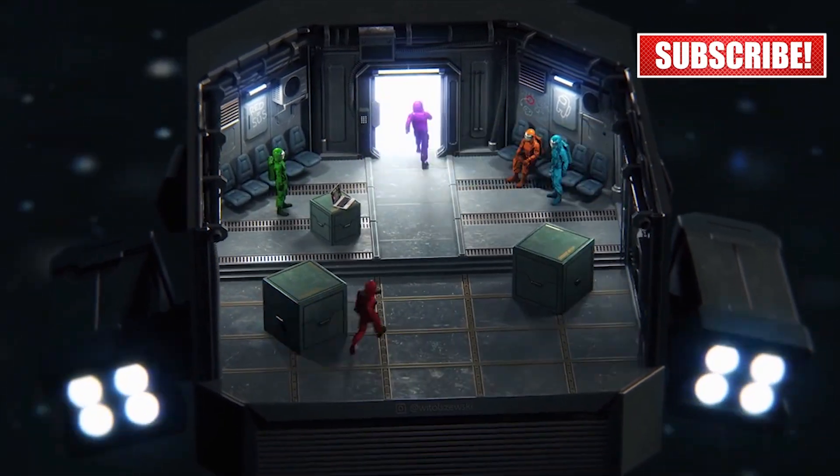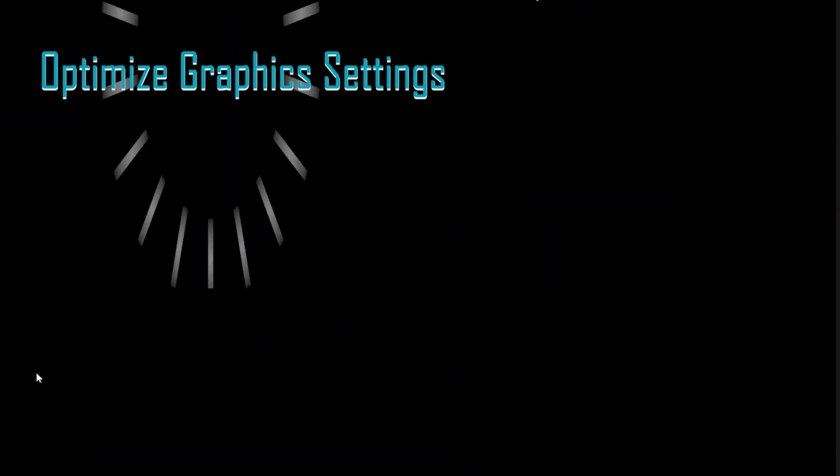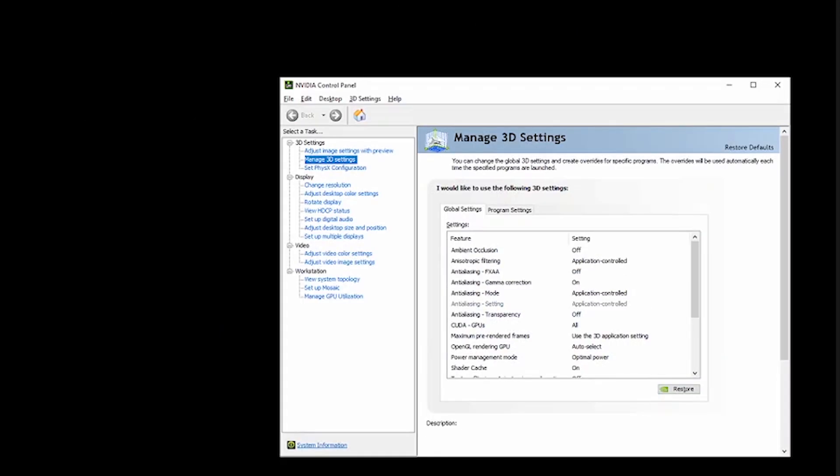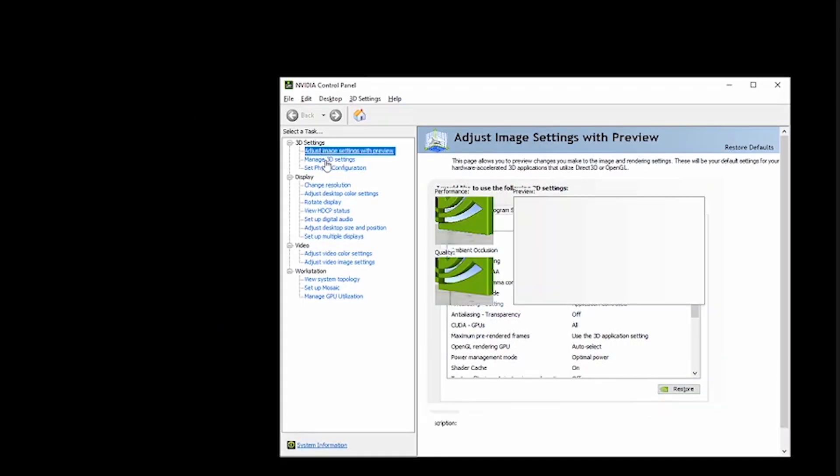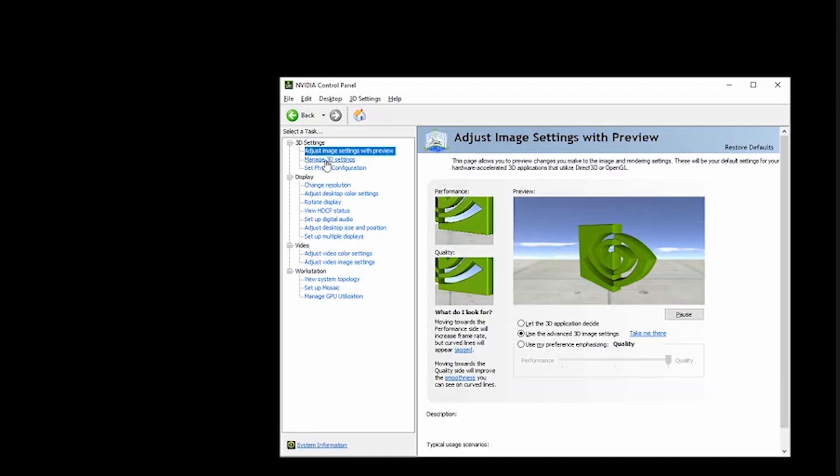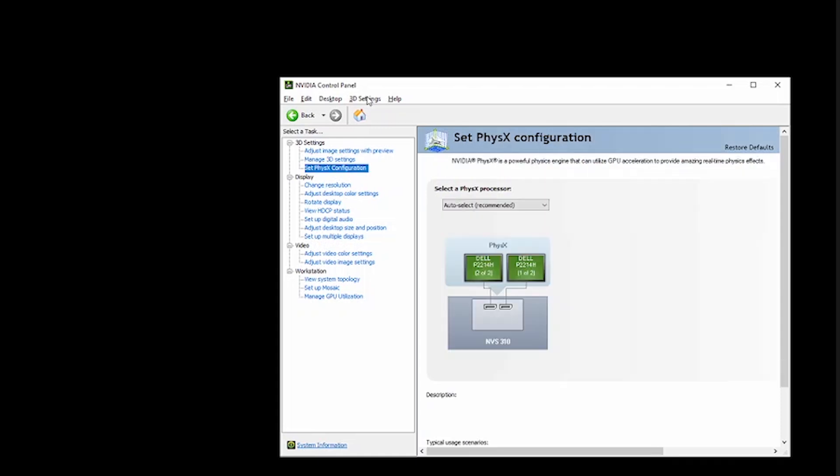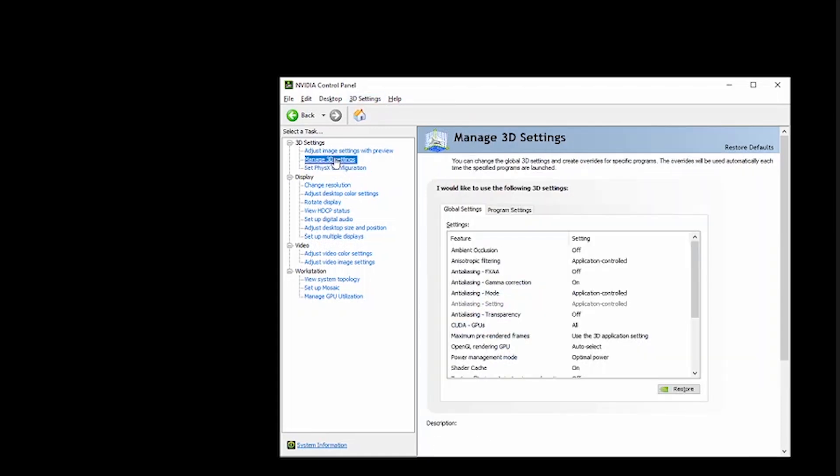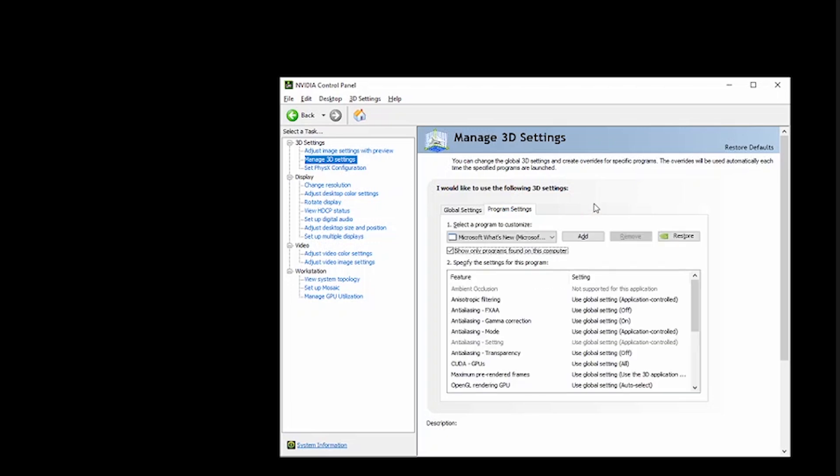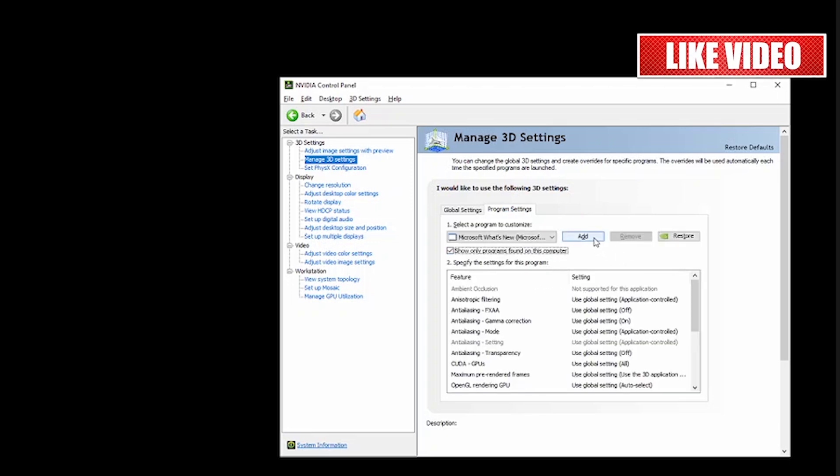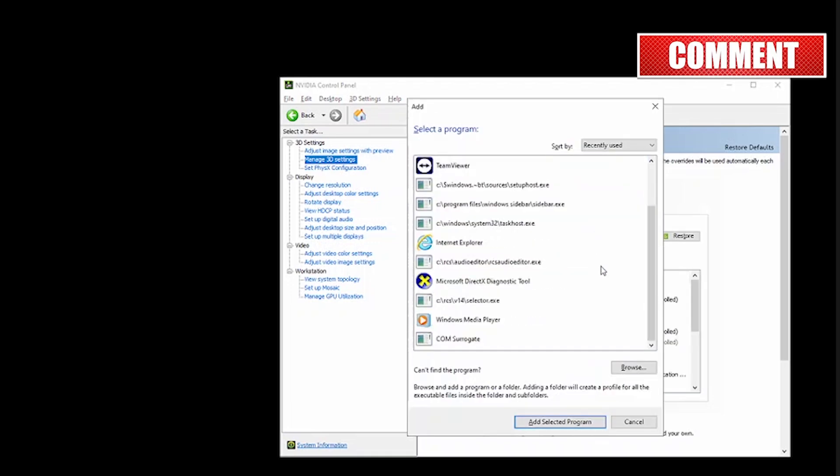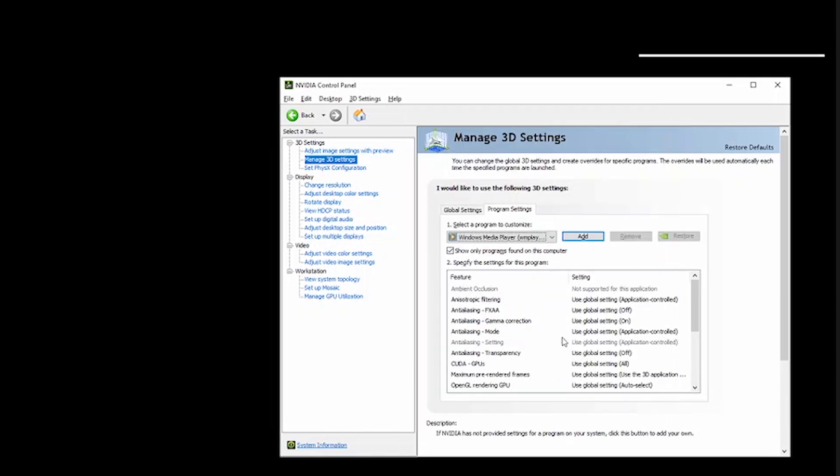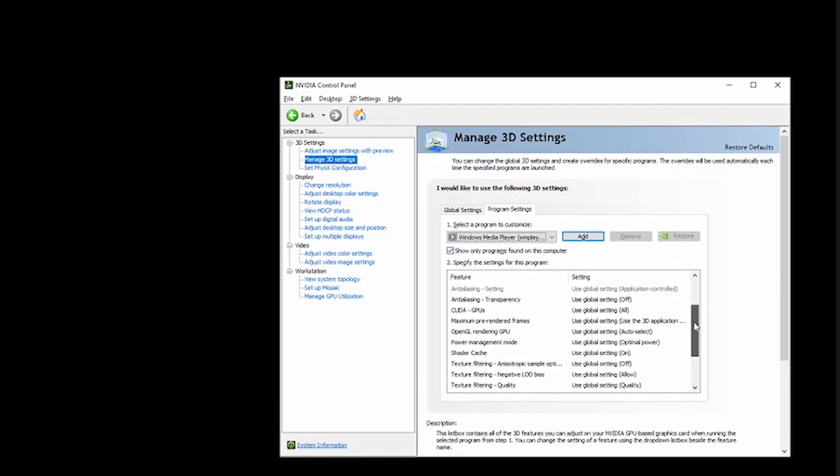For gamers using dedicated graphics cards, optimizing driver settings is essential for squeezing out the best performance. For Nvidia users, open Nvidia Control Panel. Go to Manage 3D Settings, then click on Program Settings. Add the game you want to optimize. Set Power Management Mode to prefer maximum performance. Set Low Latency Mode to ultra.